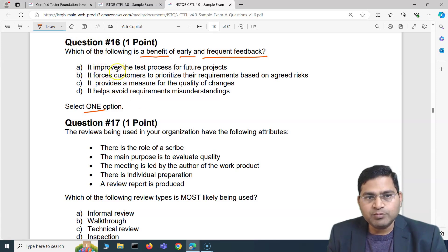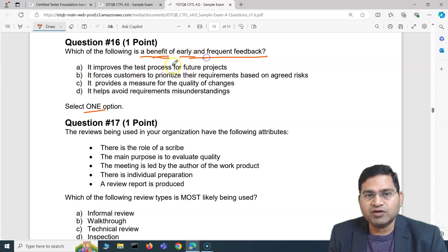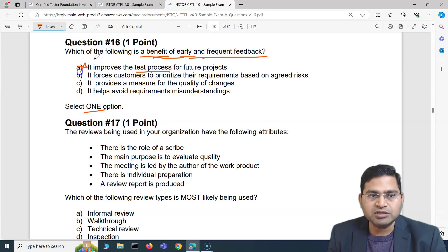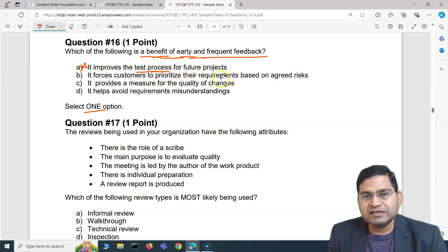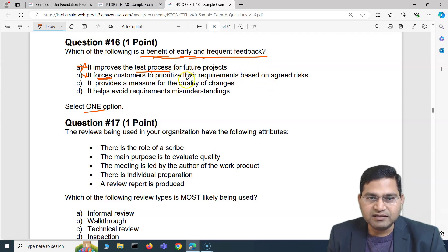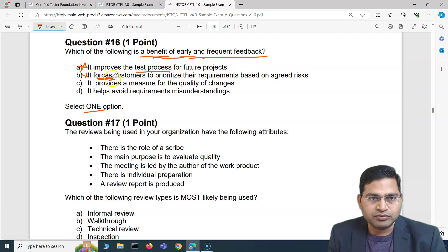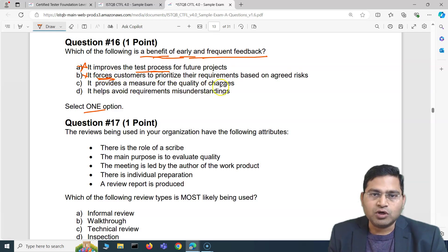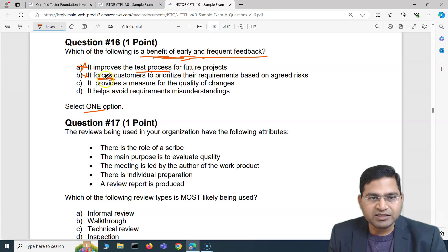Option A — it improves the test process for future projects — is not a benefit of early and frequent feedback, so that's out. Option B — it forces customers to prioritize requirements based on agreed risk — is also not correct, because requirement prioritization is not forced on the customer. Option C — it provides a measure for quality of changes — is also incorrect, because early and frequent feedback is not about measuring something.